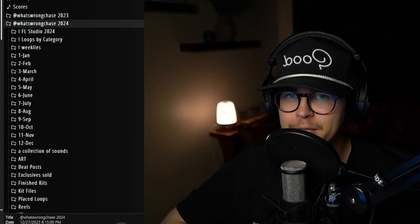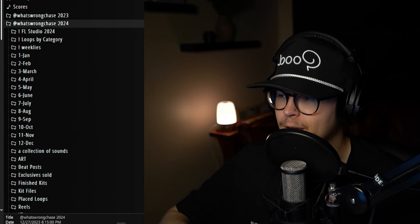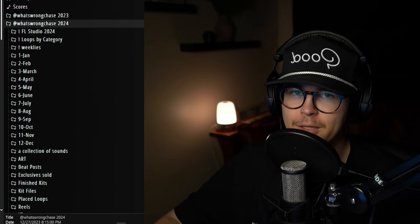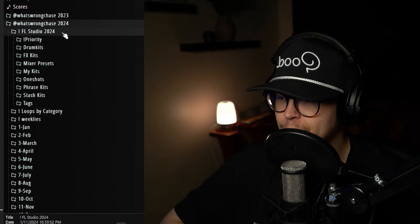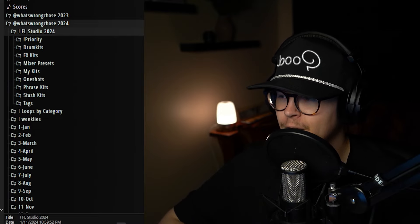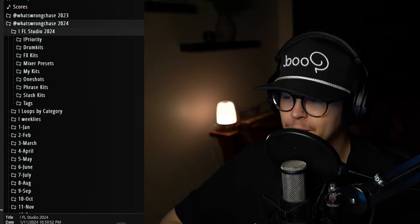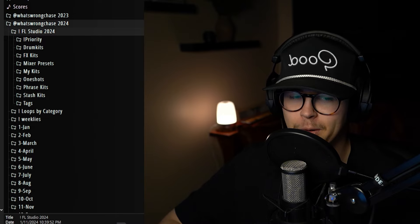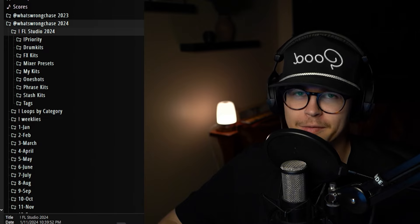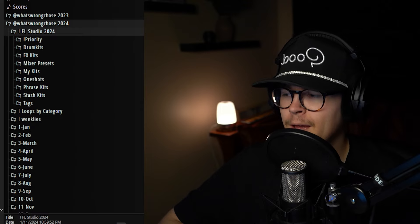The first thing I want to talk about is having some sort of filing system that works best for you. I'm going to show you how I like to keep all of my files organized — I use Dropbox for this. On the side of FL I have all of my kits under a year folder, and under my FL Studio section I have kits organized by type: drum kits, effects kits, mixer presets, my own kits, one shots, phrases, and stash kits.